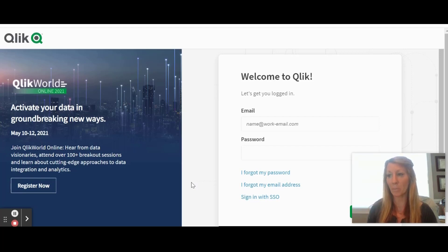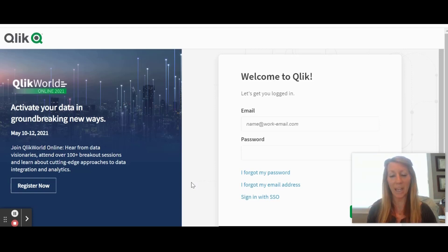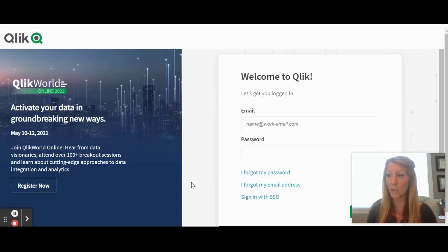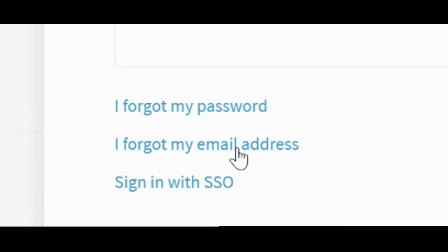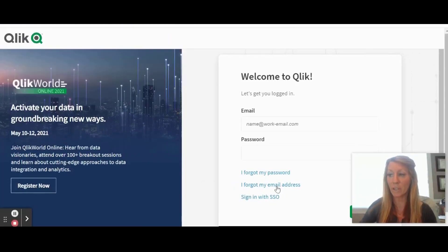Here's how it's going to impact you. You will now need to use your email address, not your username, to log in. The new login page will no longer support usernames at all. If you do not remember the email address you signed up with, just click on the 'I forgot my email address' link, and you will be able to retrieve your email address by entering in your username.